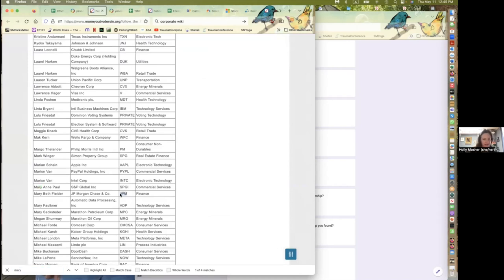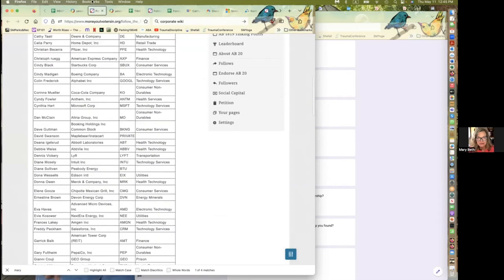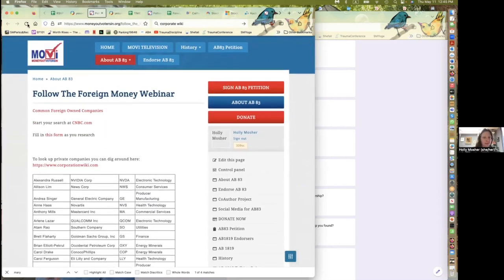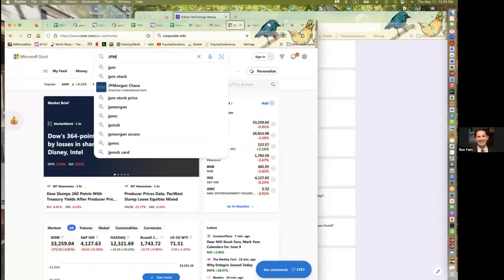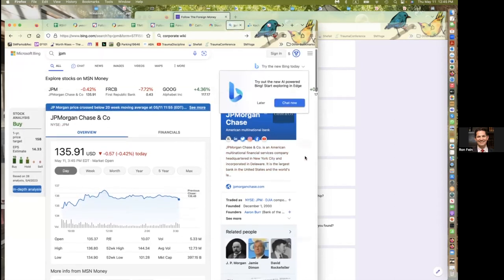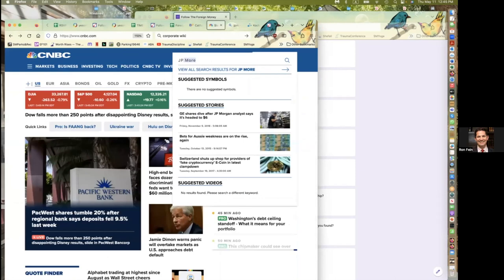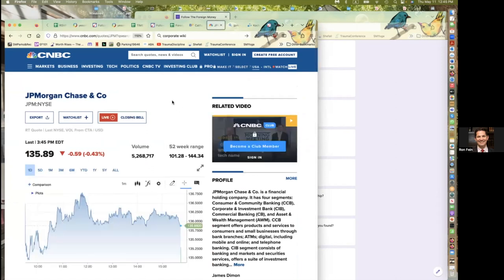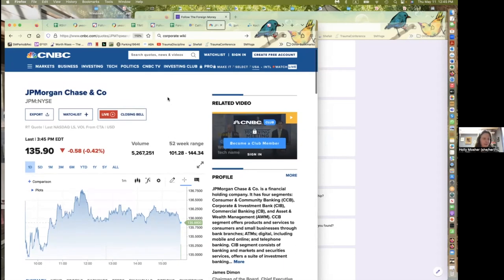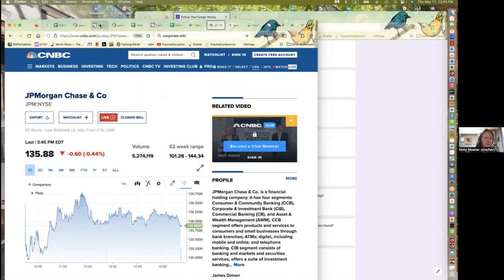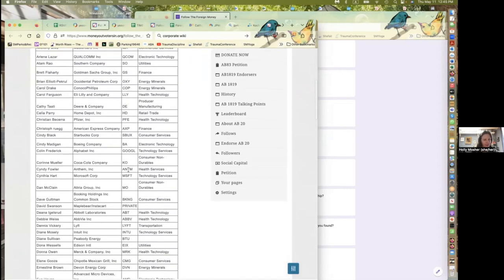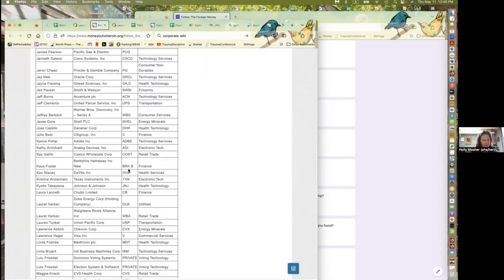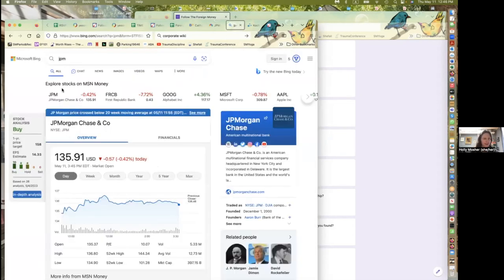Holly is excited that all participants came to contribute, and participants can continue using the form and keep researching additional companies. As a final call to action for Californians: AB 83 has one week before the Appropriations Committee decides whether to move it out of the suspense file and onto a floor vote. Please go to the MOVI homepage — Money Out Voters In — and call the Appropriations offices. Tell them there should be zero foreign money in our elections, and ask them to please pass AB 83 out of the Appropriations suspense file.